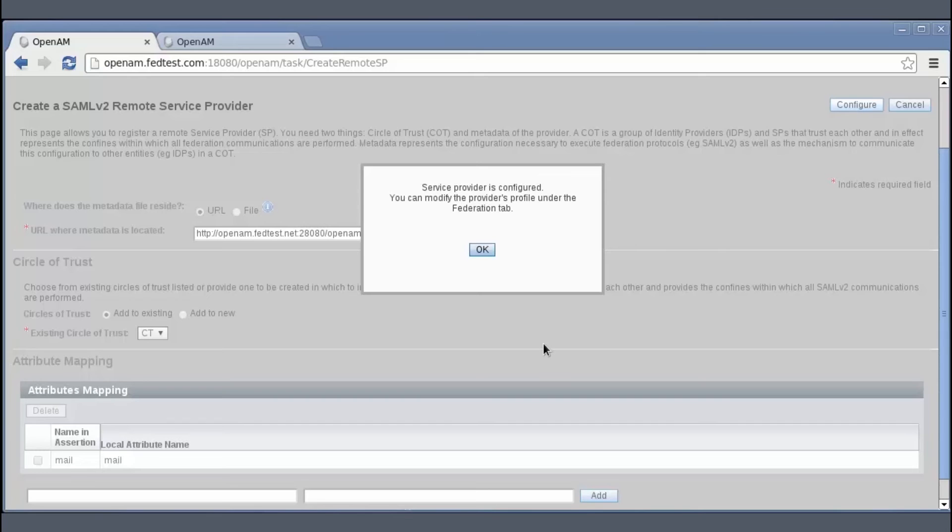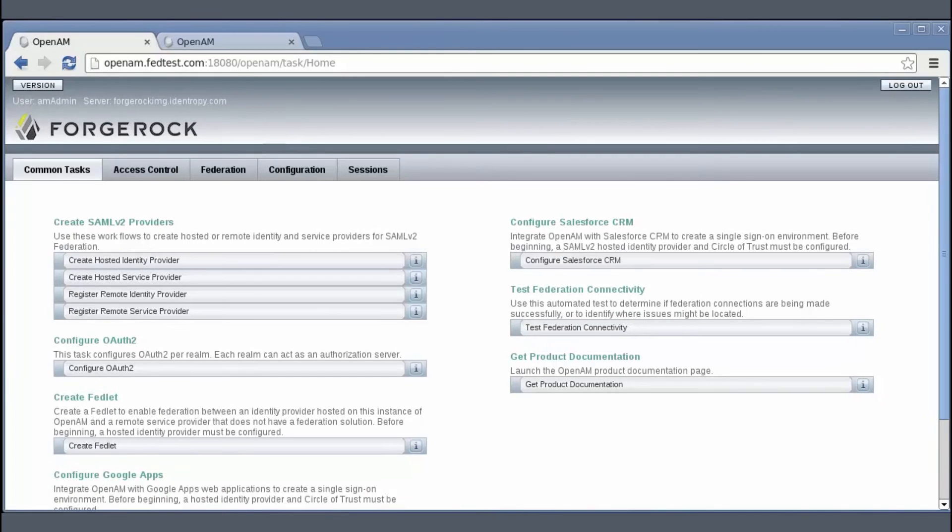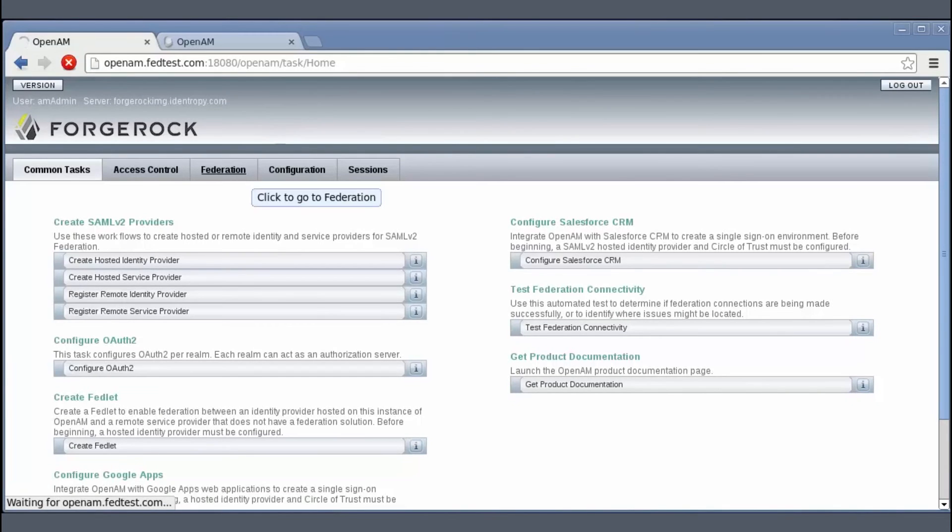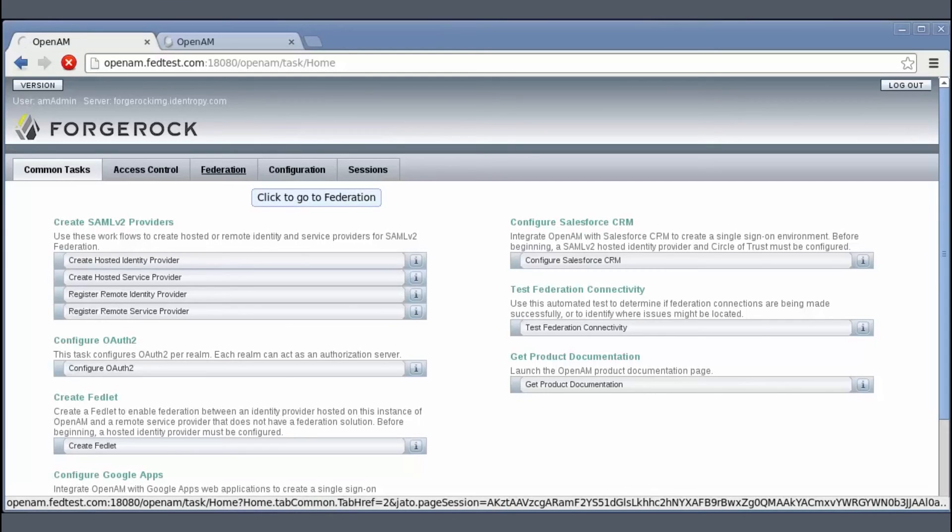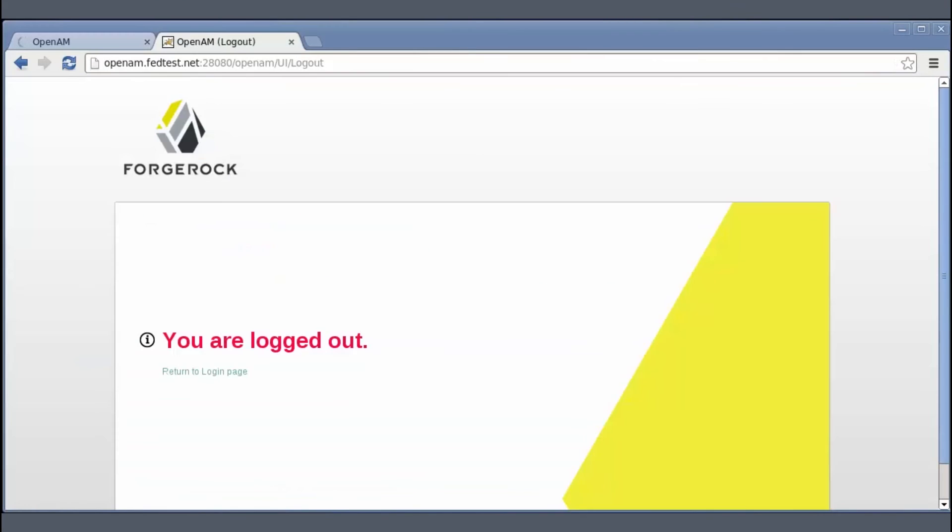So the remote SP gets created. Now you can go to the Federation tab of both instances and verify the configuration. So we are done with the configuration.